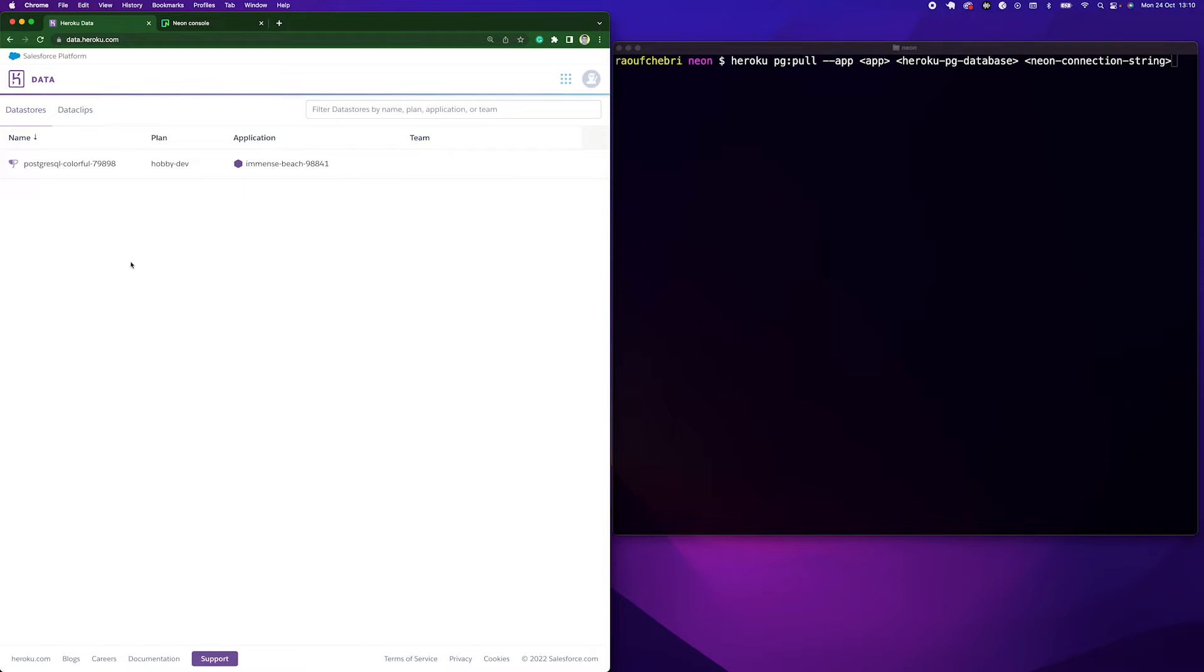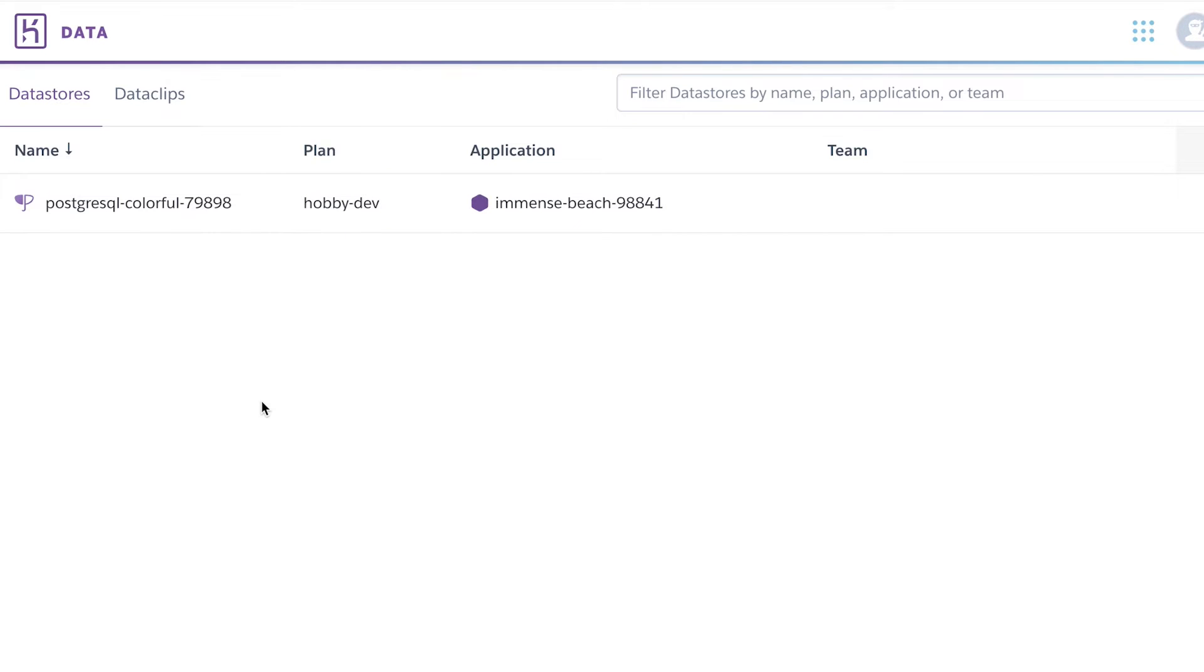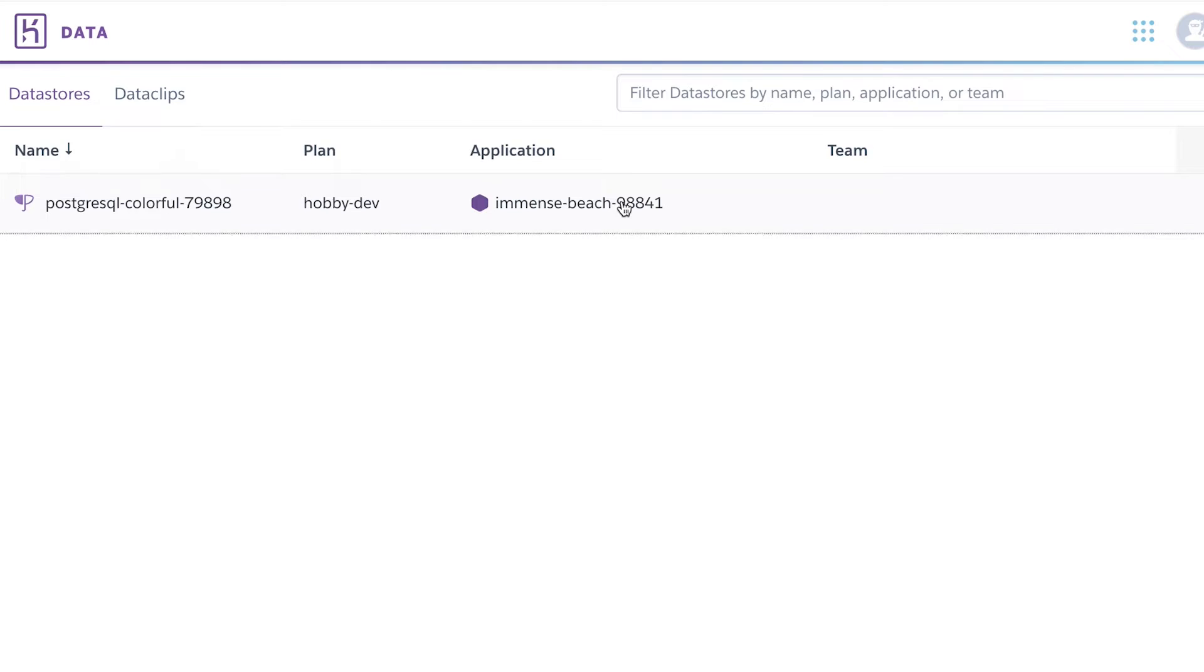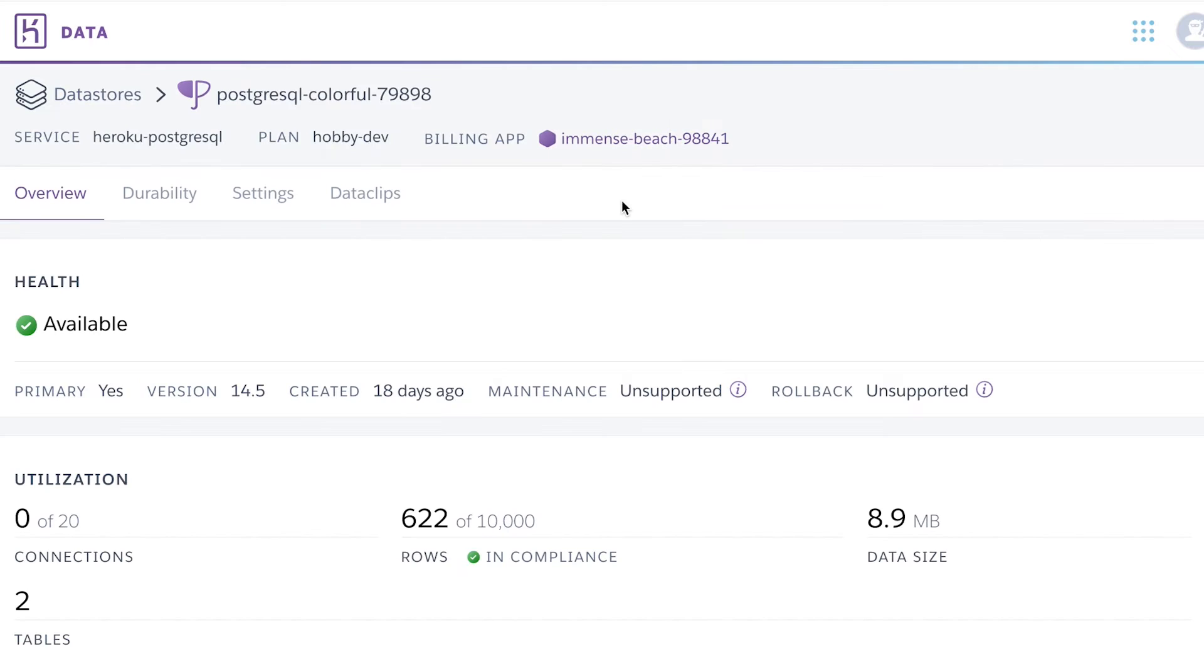As you can see here on my browser, I am logged into my Heroku account and I am on the data dashboard. As you can see, I have a database under the Immense Beach 98841 app. So I'm going to click right here.